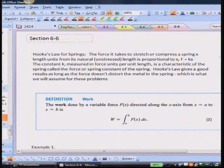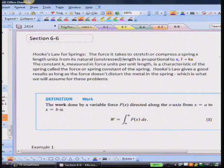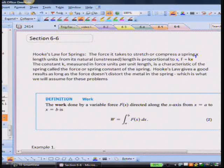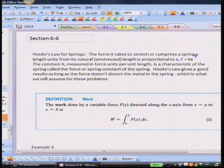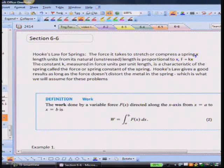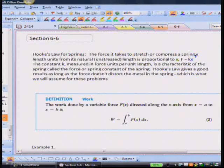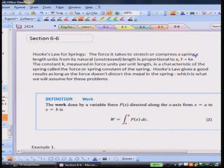Hooke's Law for springs states that the force it takes to stretch or compress a spring x length units from its natural unstressed length is proportional to x. Since it's force, the equation is F equals kx. The constant k, measured in force units per unit length, is called the spring constant. Hooke's Law gives good results as long as the force doesn't distort the metal in the spring.